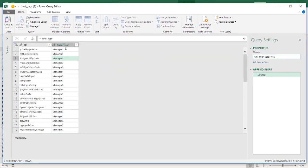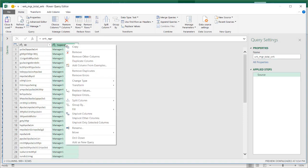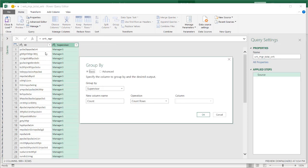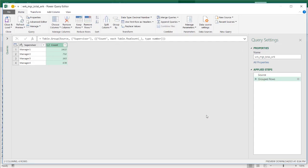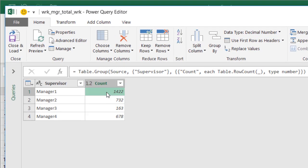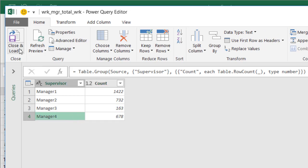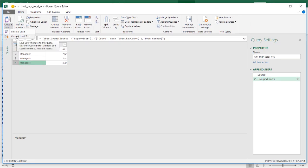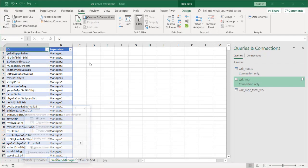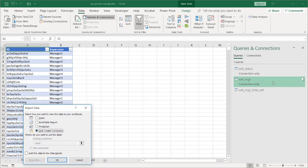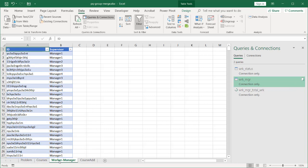In this query, I'm going to group them. Go to Supervisor, right click Group By, and do a count — counting how many user IDs for manager one, manager two, manager three, and manager four. Click OK. Now we have 1,422 workers under manager one, 732 under manager two, 163 under manager three, and 678 under manager four. I'm also going to close and load this as a connection only — I'll use it later in other queries. Click Only Create a Connection. Click OK.